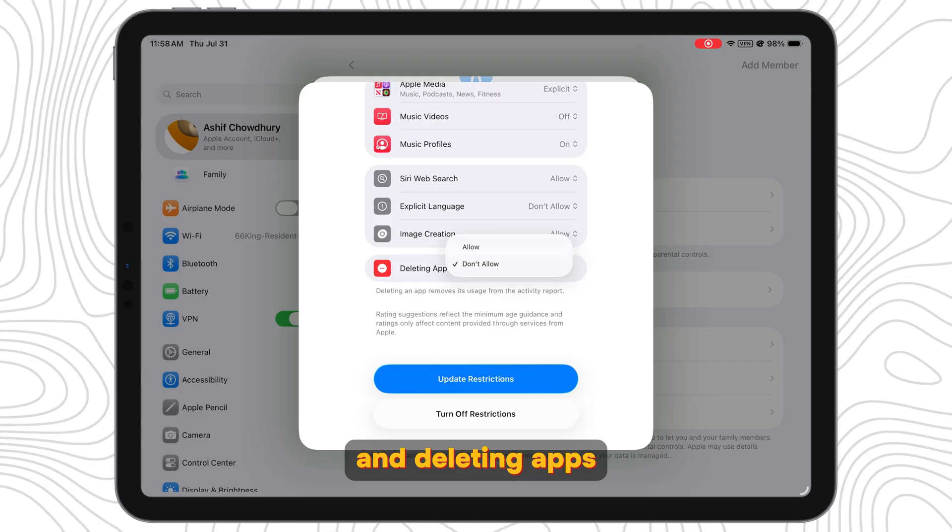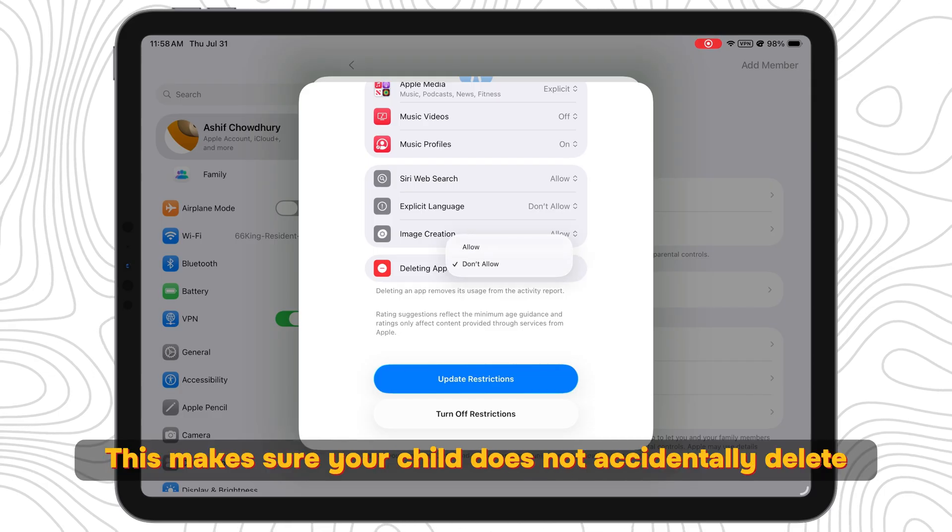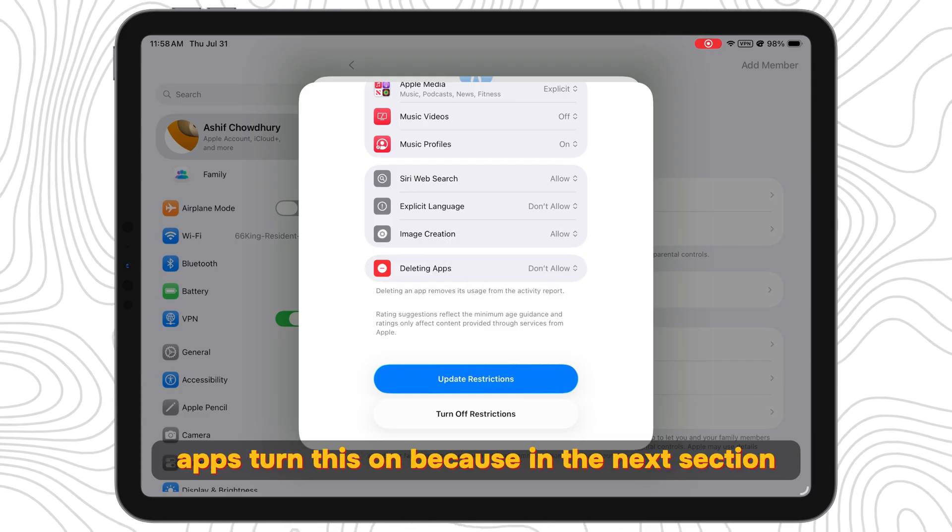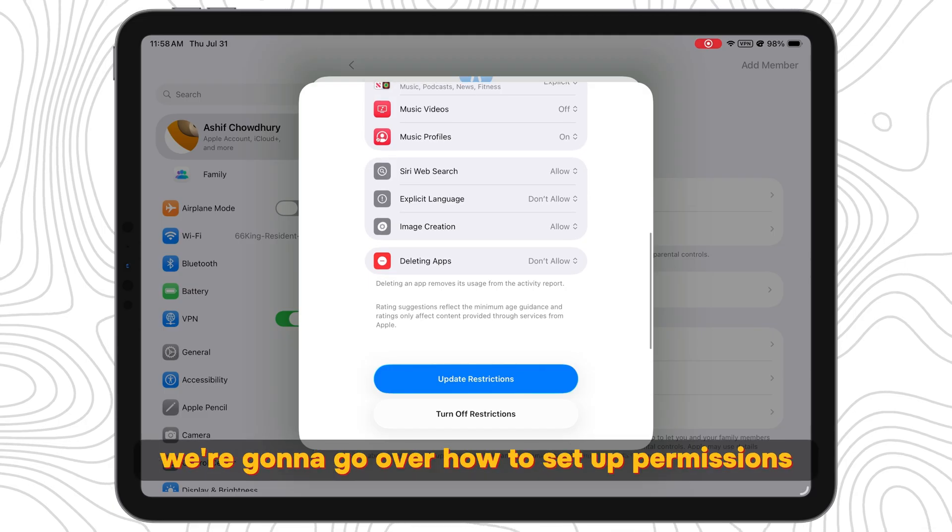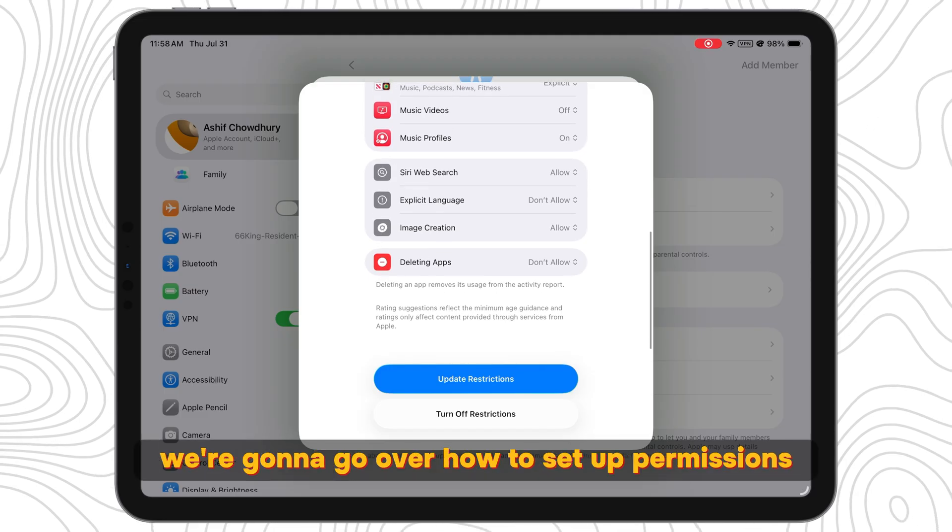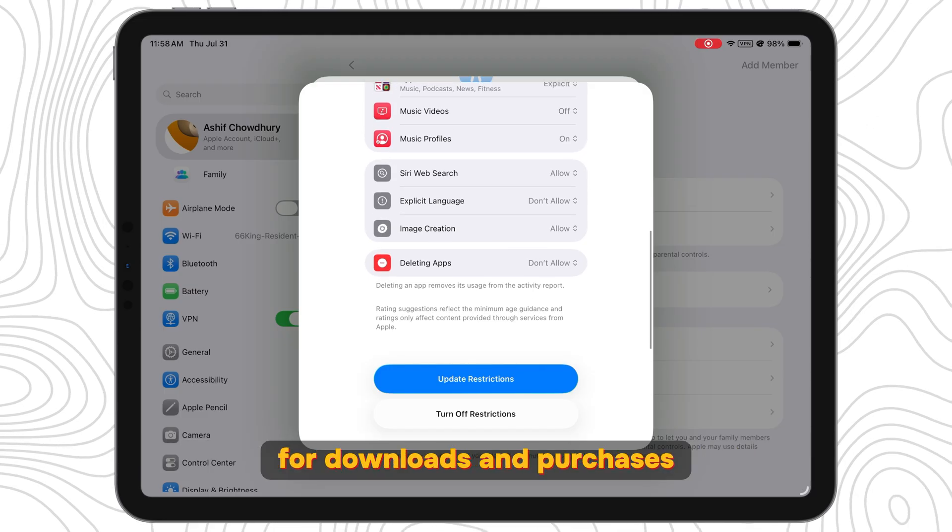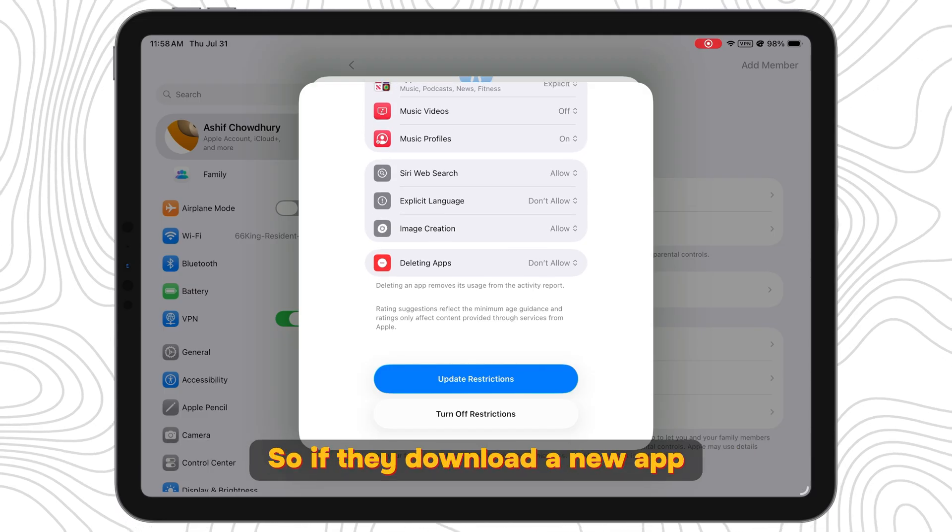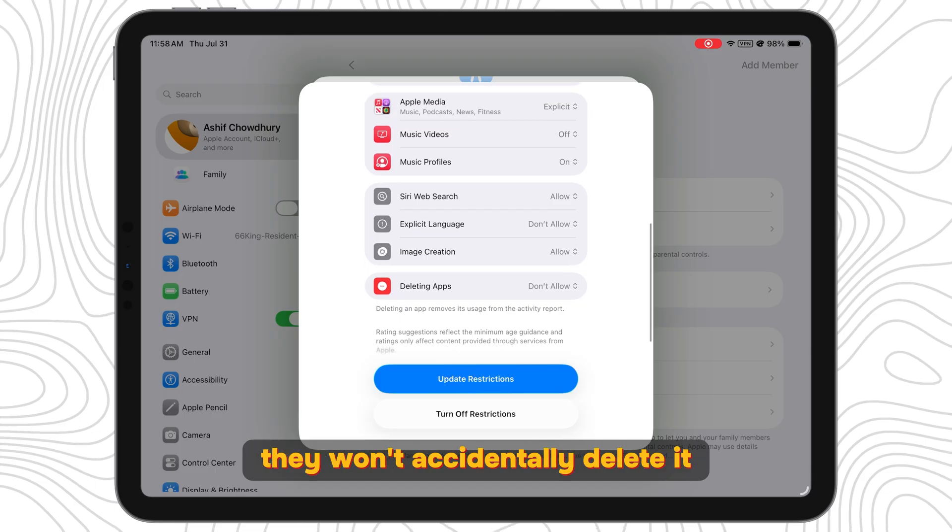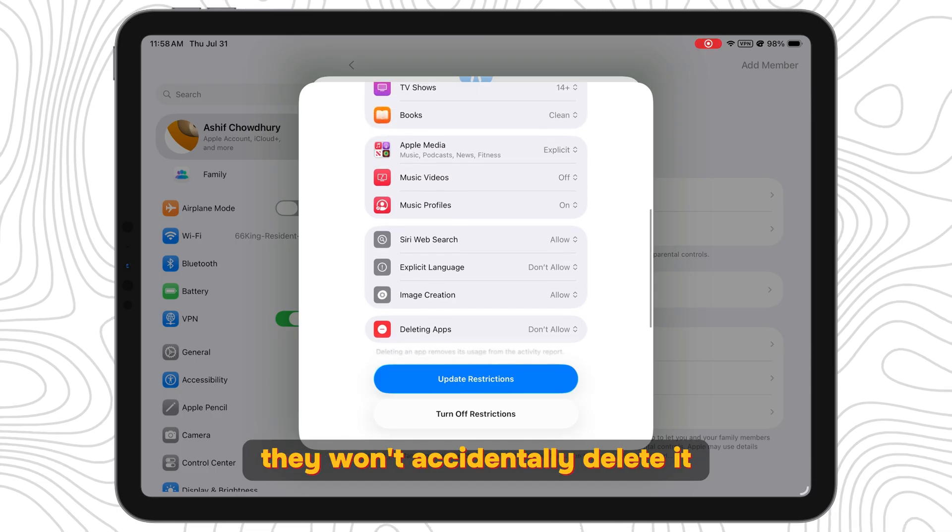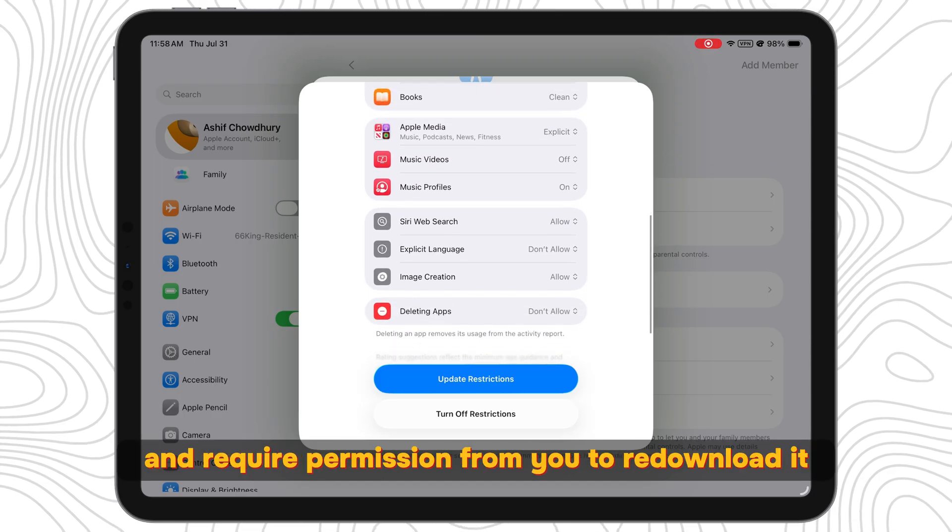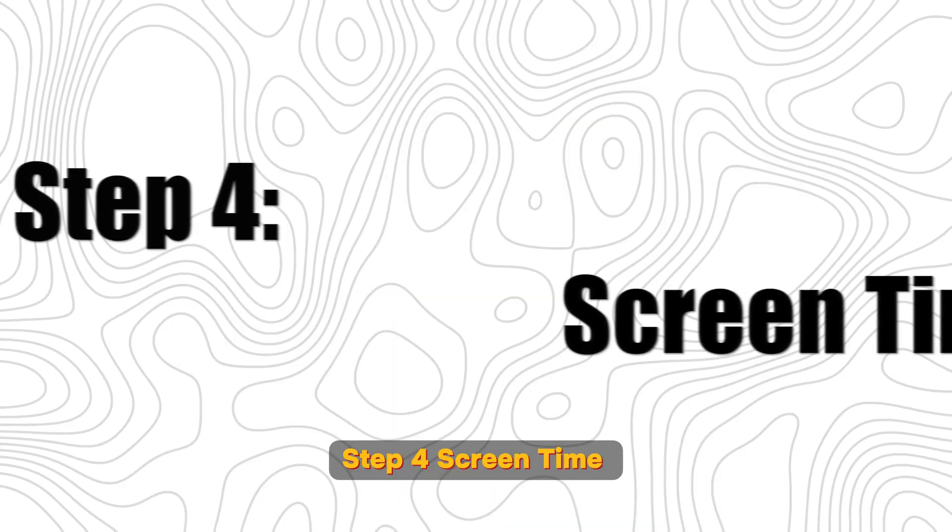And Deleting Apps: This makes sure your child does not accidentally delete apps. Turn this on because in the next section we're going to go over how to set up permissions for downloads and purchases. So if they download a new app, they won't accidentally delete it and require permission from you to re-download it every time.